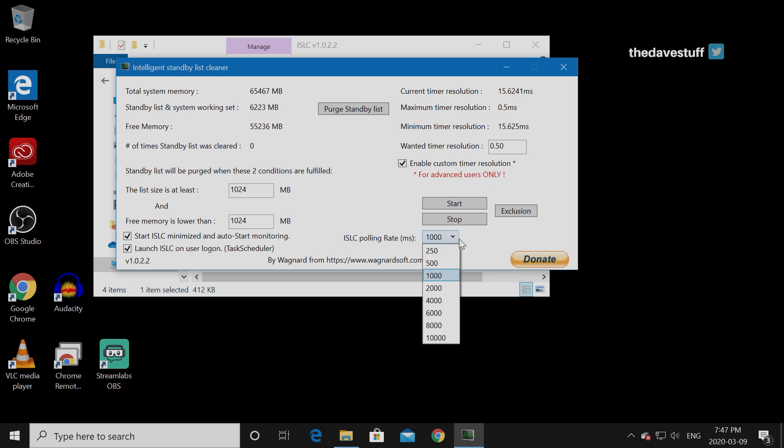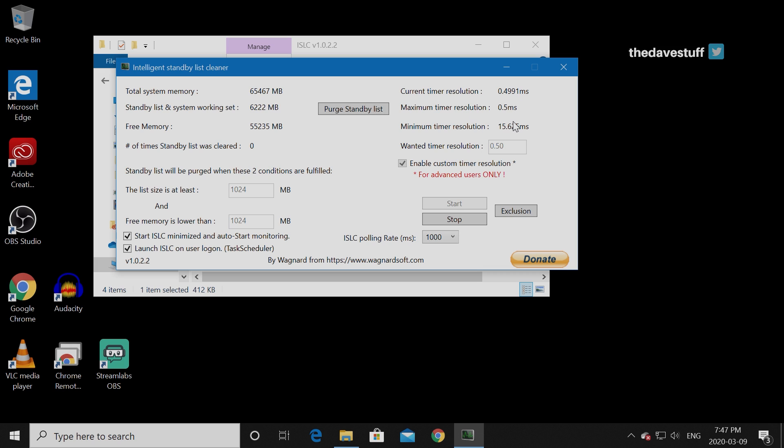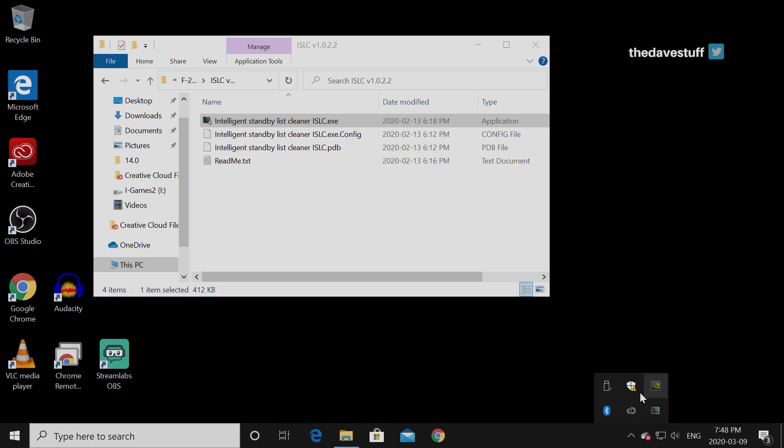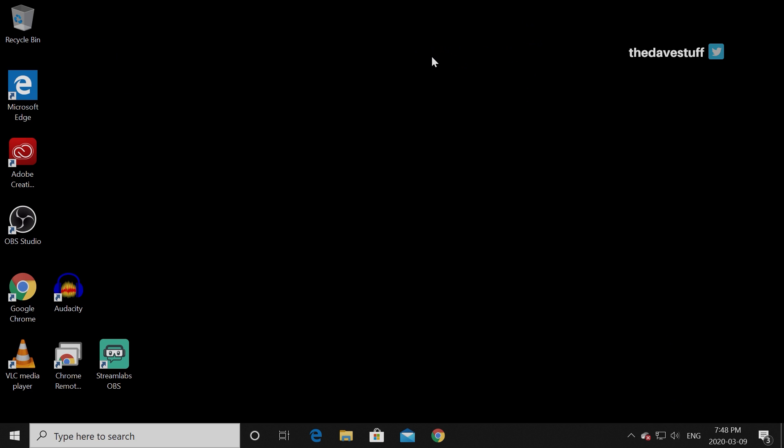By the way, you're not going to change these settings here, the ISLC pulling rate. It's just a refresh rate. It's fine. Hit start. Now it's going to bring this down to the lowest value possible. It's 0.4991 on my system. You may get 0.5 or 0.5013 or something like that. The point is that it's no longer 15 milliseconds. You should be noticing this with your system response time, especially in your gaming, and it'll feel a lot faster. Minimize this. It's going to be down here in your system tray. That's basically it.